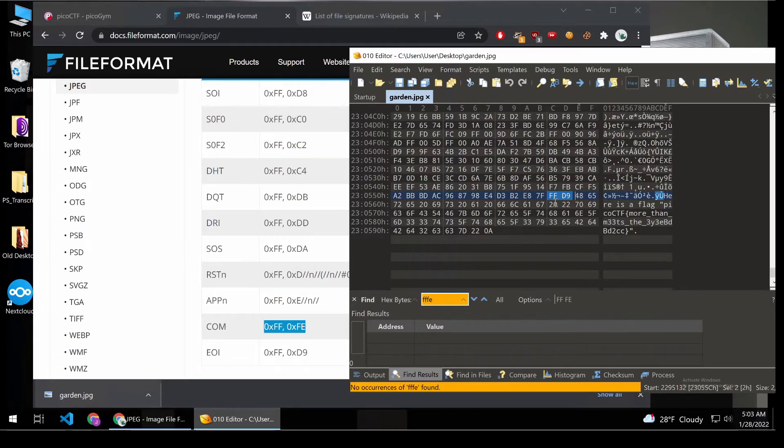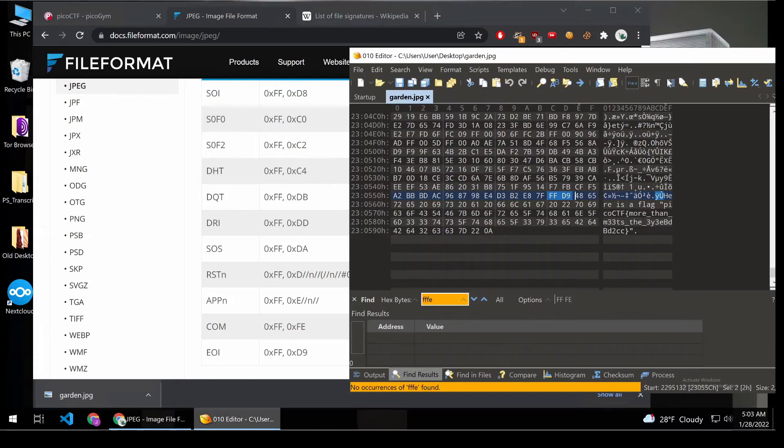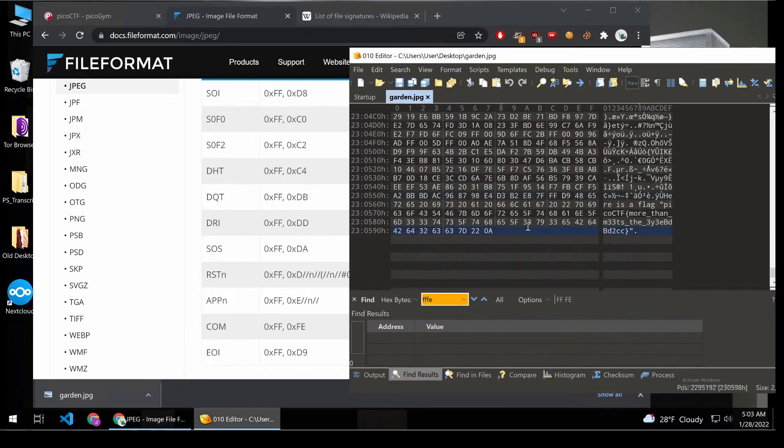We have FFD9. So we have none at the end of the image, FFD9. So it seems like we can put just about anything at the end of an image. So that's one place where we could hide things.